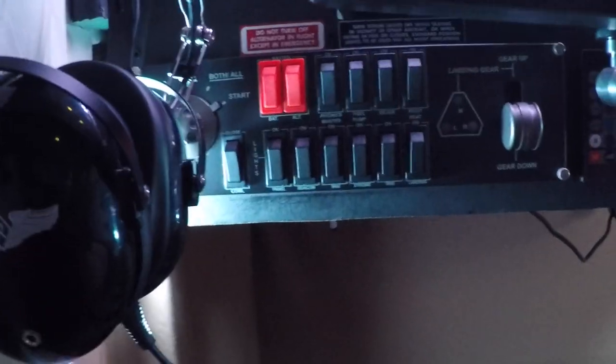Saitek switch panel down below. Some puck lighting, just LED puck lighting there to give me some light. And then I also underneath the glare shield have LED strip lights.